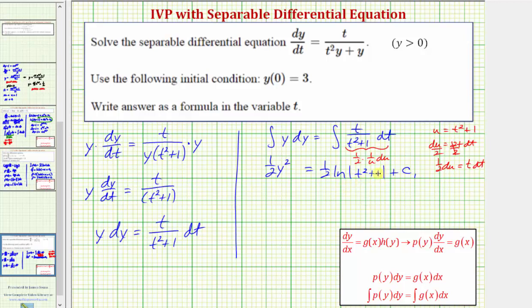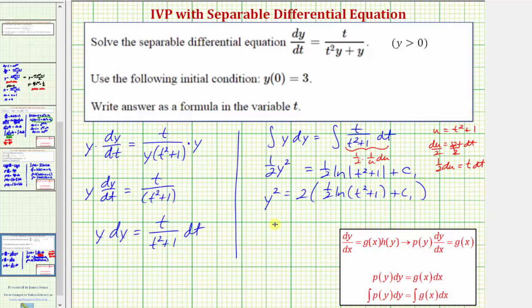Notice that t squared plus one is always positive, so we don't need the absolute value. Now we'll solve for y. Multiplying both sides by two gives y squared equals two times the quantity one-half natural log of t squared plus one plus c sub one. Distributing, we have y squared equals natural log of t squared plus one plus two times c sub one, which is just another constant. Letting c equal two times c sub one, we have y squared equals natural log of the quantity t squared plus one plus c.